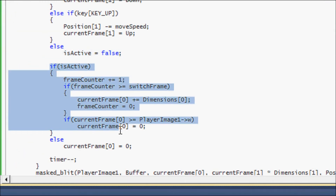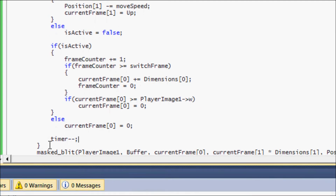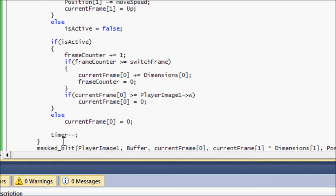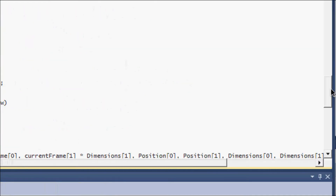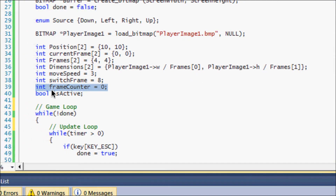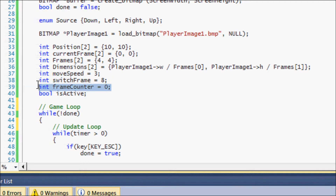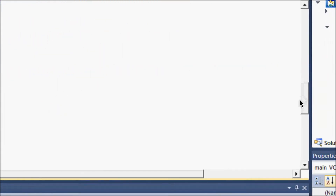If `is_active` is true, a bunch of new stuff happens that you don't need to worry about if you're not regulating frames per second. But when using timers, you do need this. If active is true, we increment `frame_counter` by one. Once `frame_counter` is greater than or equal to `switch_frame`, we switch the frame — it acts as a timer between frame switches.